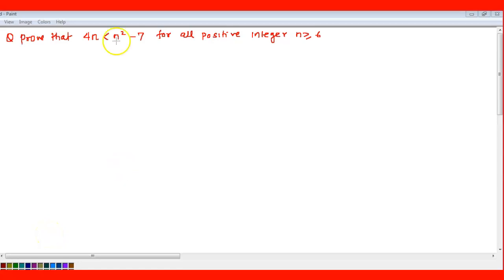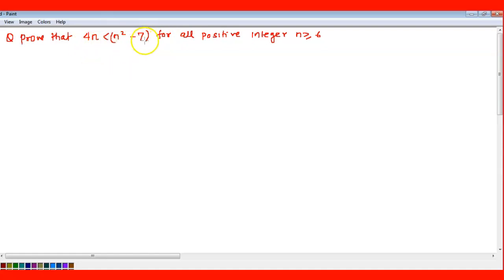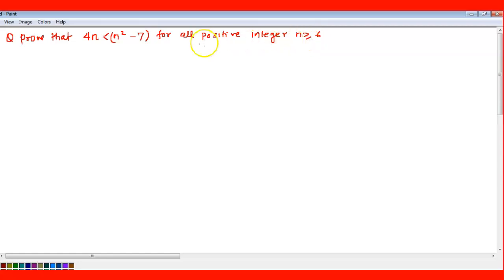The question given is to prove that 4n is less than n² - 7, meaning every multiple of 4 will always be less than n² - 7, for all positive integers where n is greater than or equal to 6. First, we have to prove the basic step. Since the statement is only applicable when n ≥ 6, we cannot put 1 for the basic step.